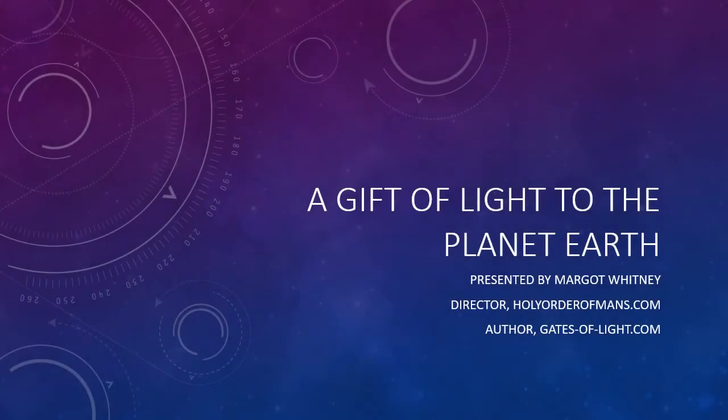Hello everyone, my name is Margo Whitney and welcome to my webinar on the meditation called A Gift of Light to the Planet Earth.